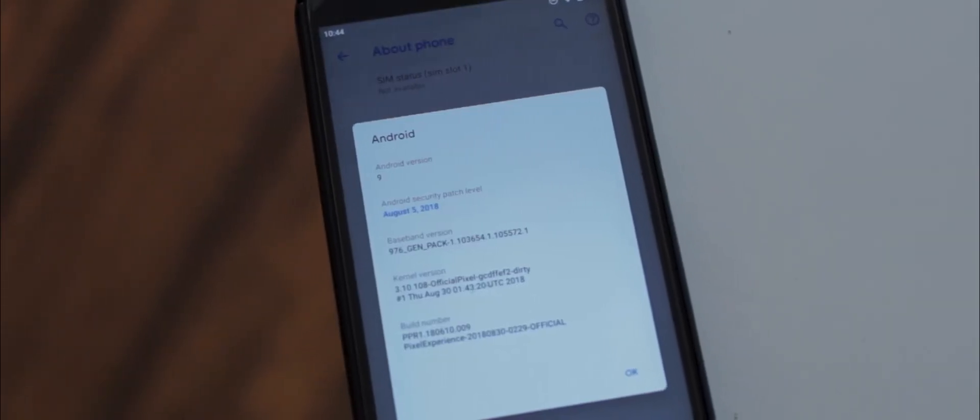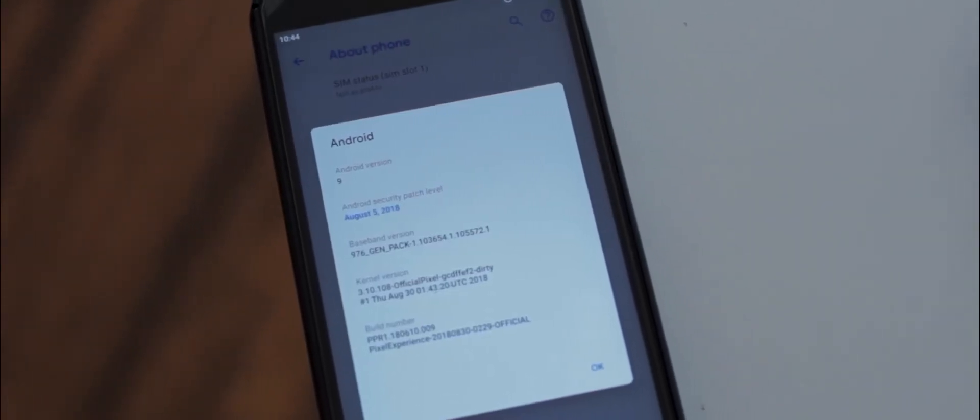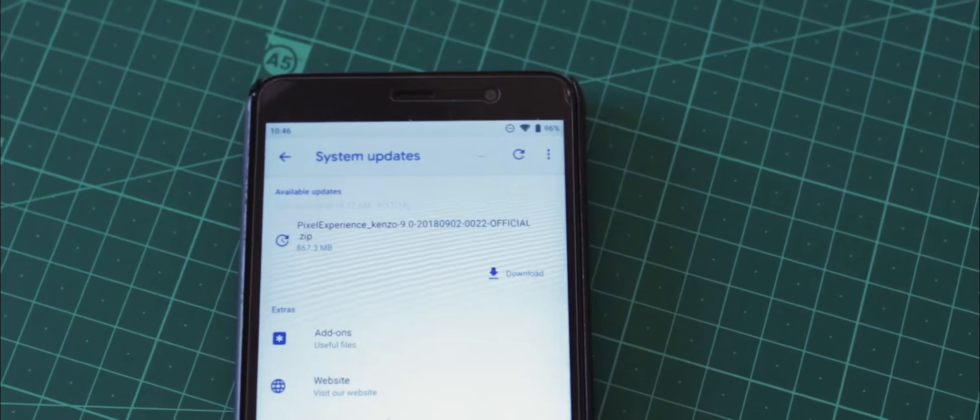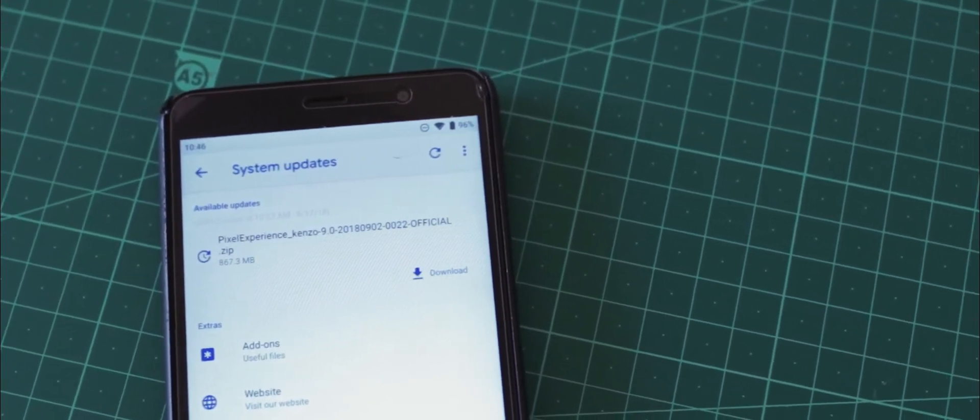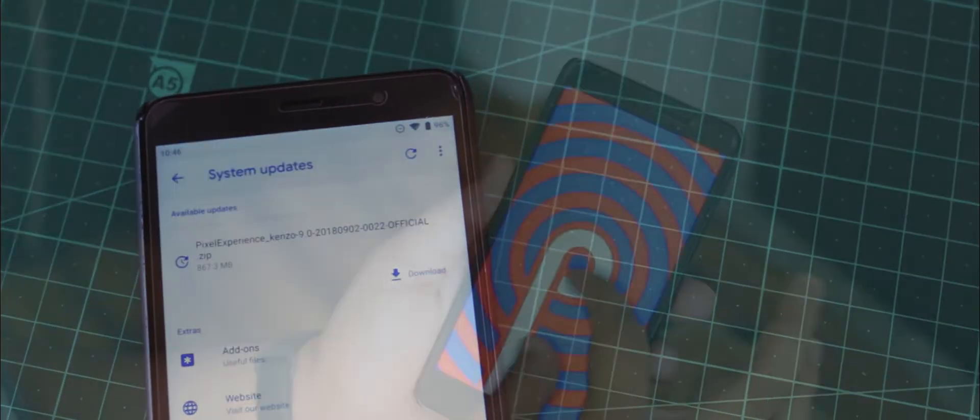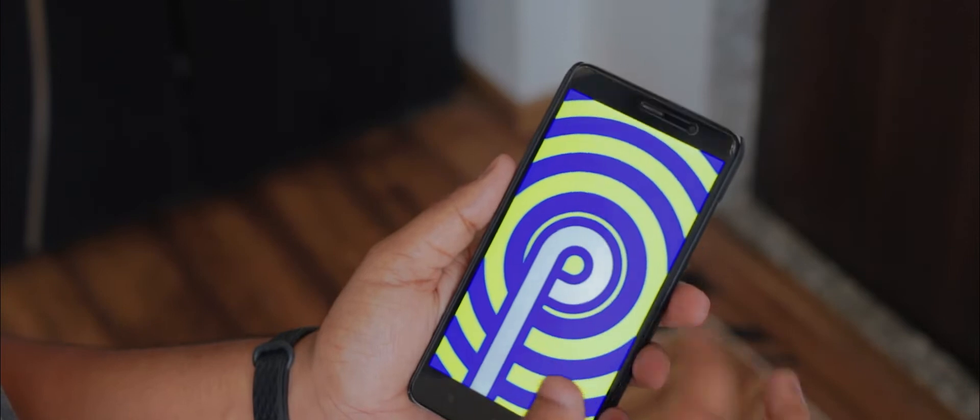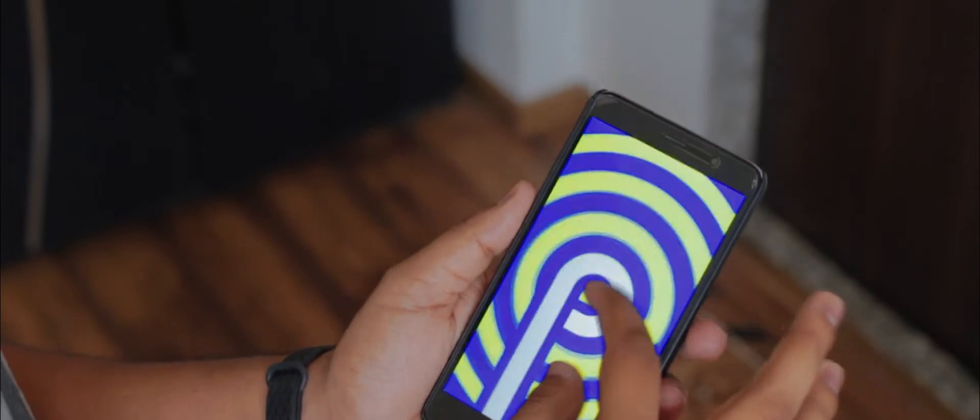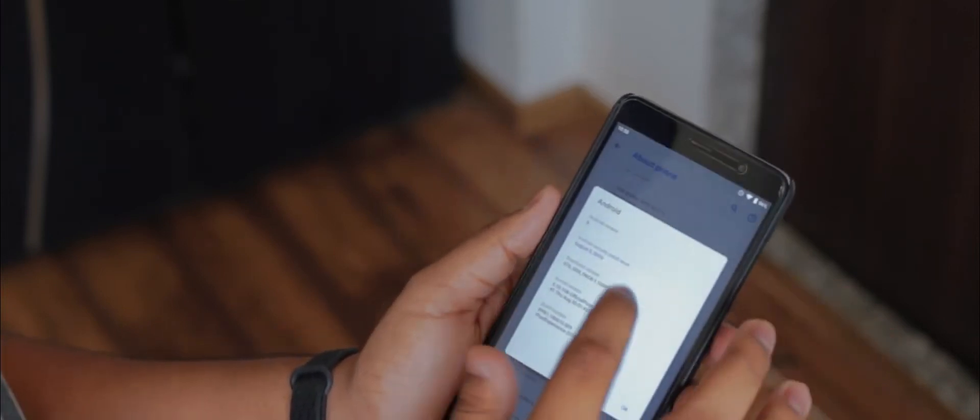But as we all know, where Google leaves us, custom ROMs get our back. So this is a quick walkthrough of the Pixel Experience 9.0 for your beloved Redmi Note 3/Kenzo. Will this provide you a good taste of Android Pie? Let's find out in today's video.